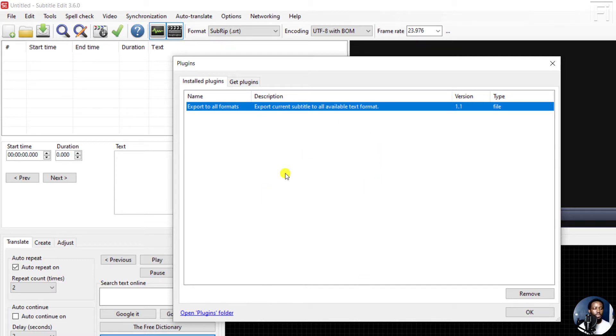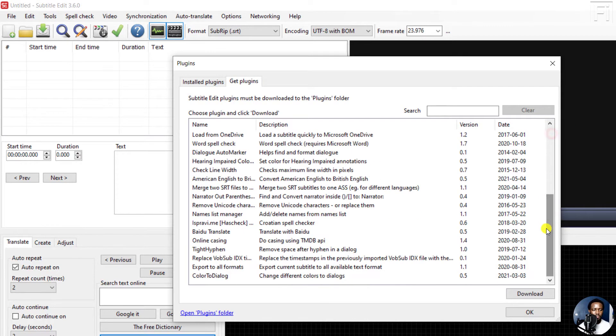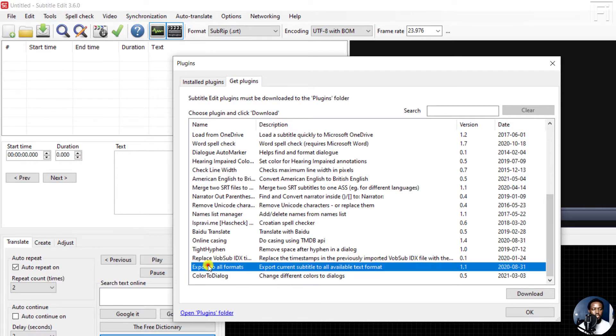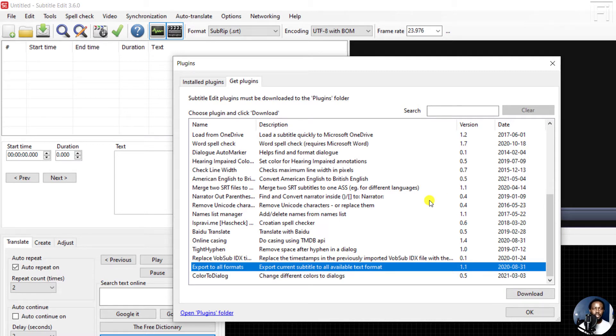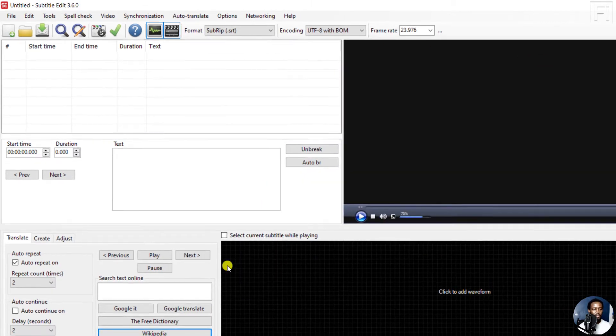But you can always go to the Get Plugins folder, scroll down and then click on this particular option and click on Download to install the plugin that will allow you to export a subtitle file into multiple formats all at once. So since I already have the plugin, I will not do that particular process.